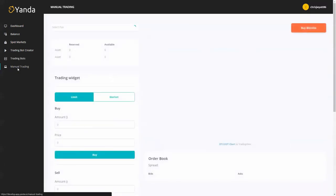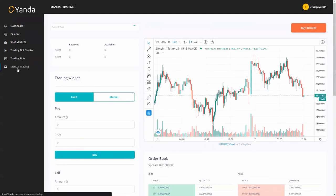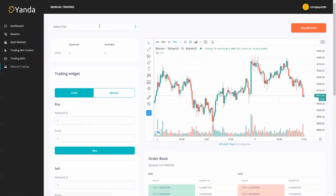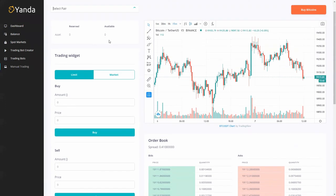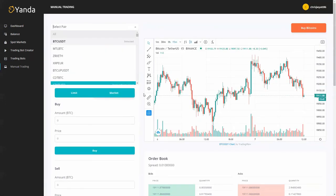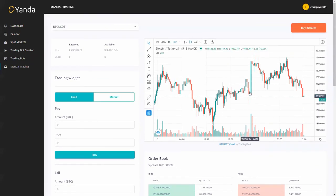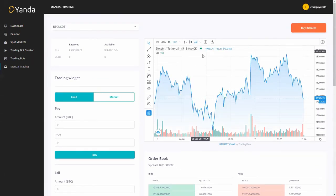We also have manual trading for those that still love to do this. You can select your trading pair here at the top or you can just do a limit or market buy or sell with the buys and sells. You've got your order book and you can also do some market analysis here like we did before.